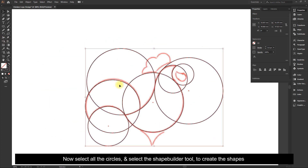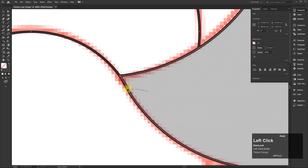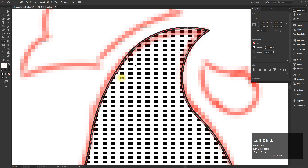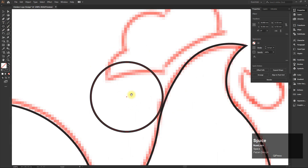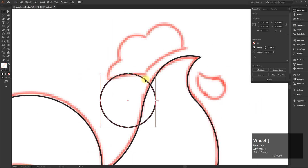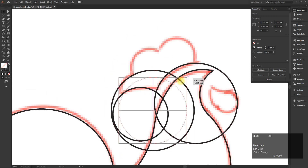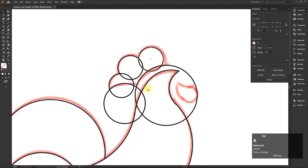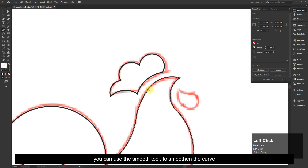Now select all the circles and select the Shape Builder tool to create the shapes. Now repeat the steps. You can use the Smooth tool to smoothen the curve.